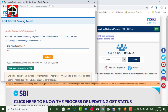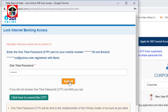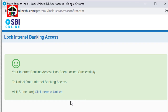Let's enter it and submit. Your internet banking has been locked successfully.